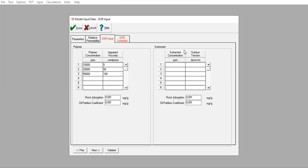I also have laboratory data for surfactant. At 0 ppm, the surface tension is the baseline. At 1,000 ppm, surface tension will be 0.1 dyne per centimeter. At 3,000 ppm, surface tension will be lowered to 0.01. At 5,000 ppm, the surface tension is lowered further to 0.001. Rock adsorption and oil partition coefficient data can also be used here.